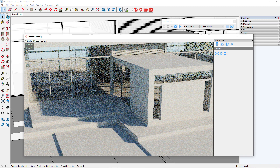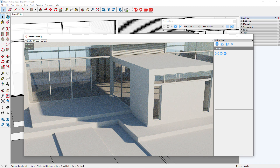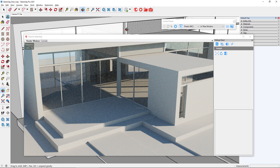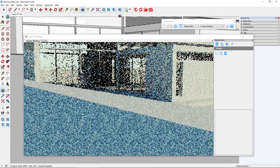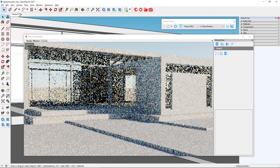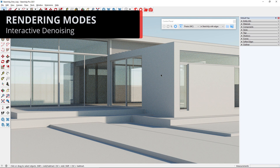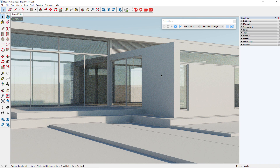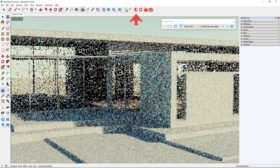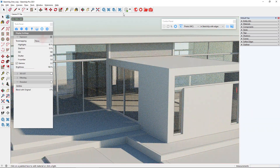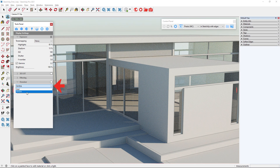There is another option called 'In Thea window', which uses the rendering window to display the rendered image. Switching to this display mode will bring up the rendering window in interactive mode. This mode can be useful when you have multiple monitors and want to keep working on the SketchUp model while displaying the rendered image on a separate screen. In the latest version of Thea Render it is possible to use the denoisers while rendering in interactive mode. Systems having an NVIDIA graphics card should use the NVIDIA denoiser since it is more interactive. To enable interactive denoising, open the Thea tool panel and from the Display tab select NVIDIA from the drop-down and tick the checkbox.